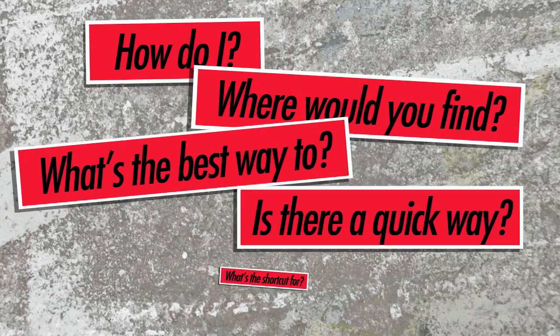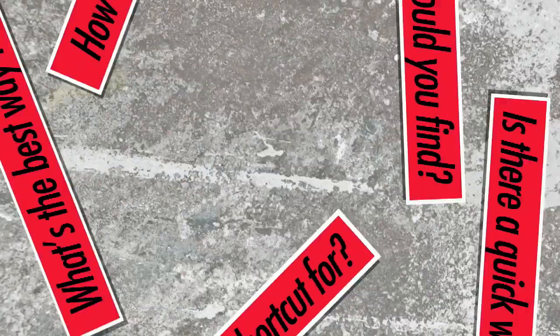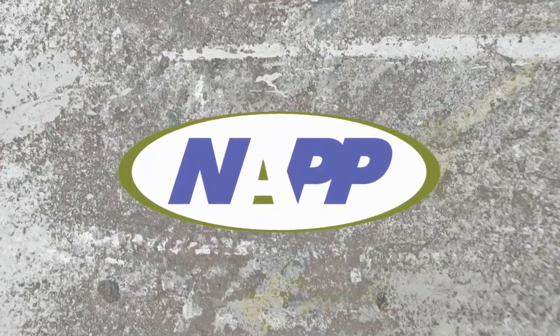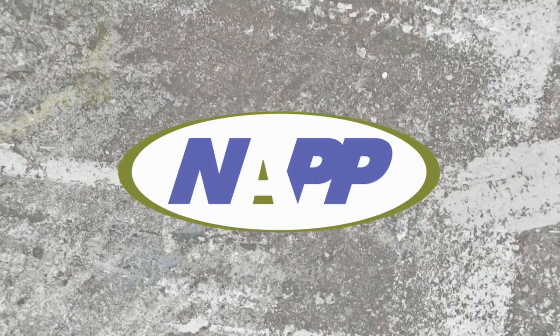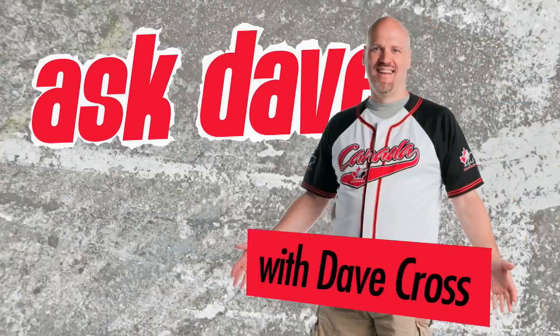Got a Photoshop question? Brought to you by the National Association of Photoshop Professionals. It's Ask Dave.